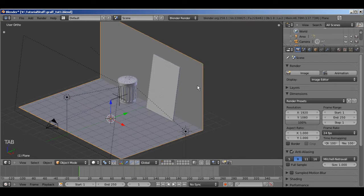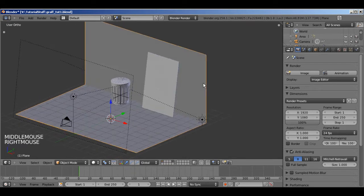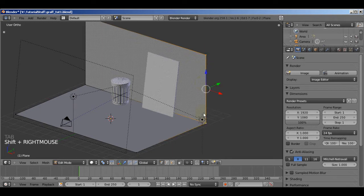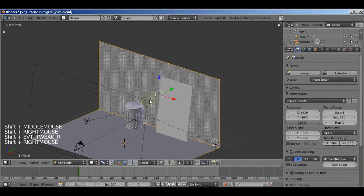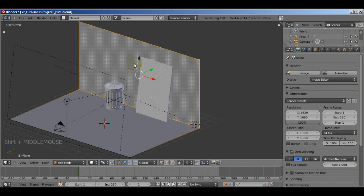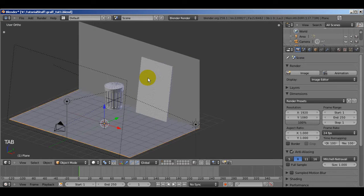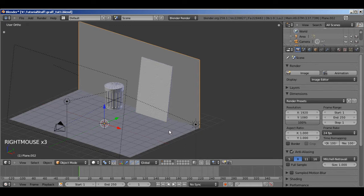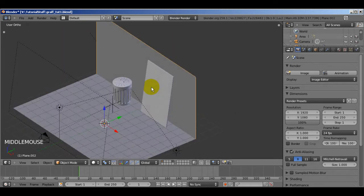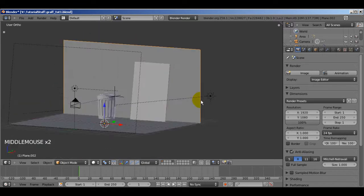First of all, in object mode select the backdrop, press Tab to go into edit mode and select these four vertices for the back wall, then press P and separate by selection. Now if you hit Tab to go into object mode you'll notice you can select either one — either the floor or the wall — and they're now separate objects, which will help us texture them a little bit easier.